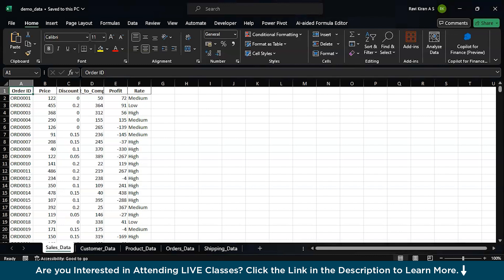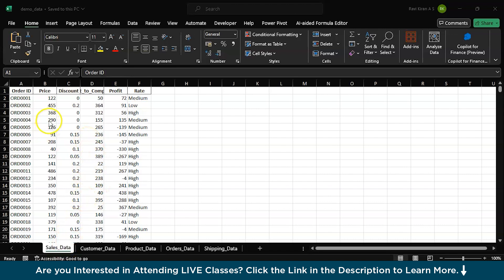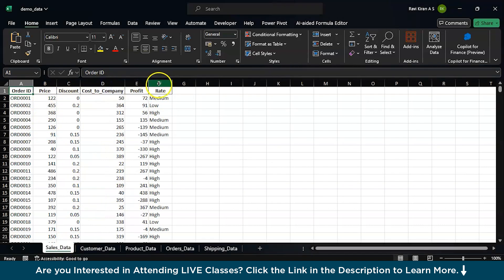This is the data that we have in inventory. As per the inventory, the sales data, which happens to be our fact table, has order ID, price, discount, cost to company, let me expand this, profit and rate.